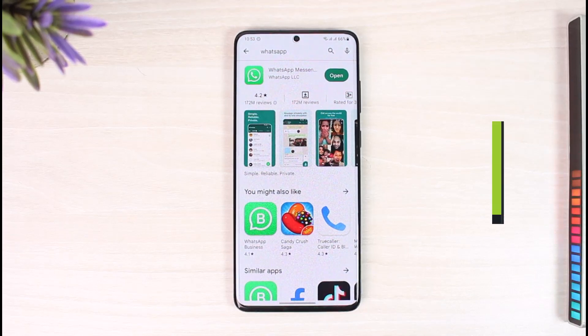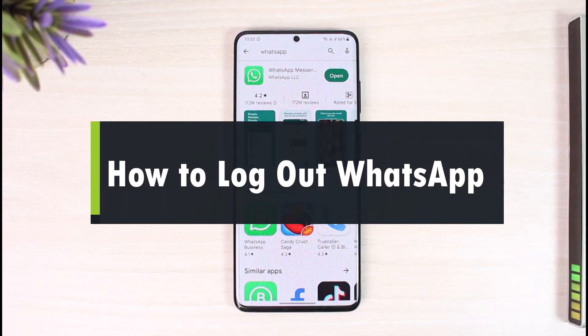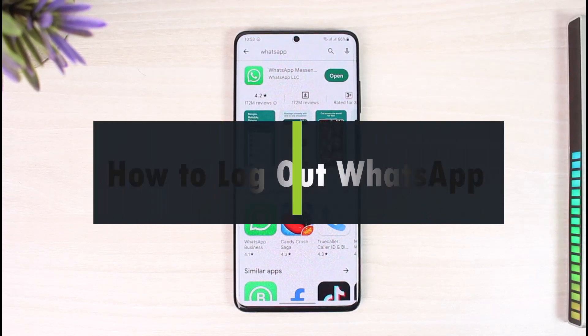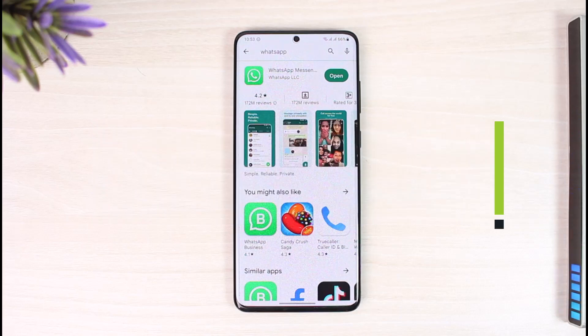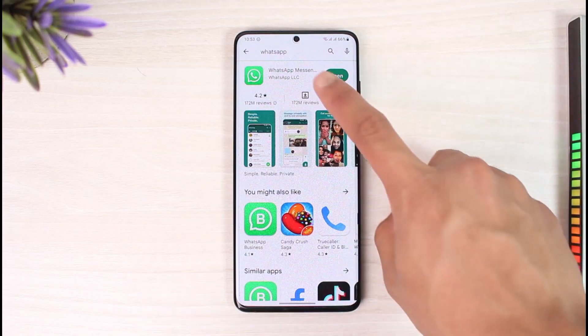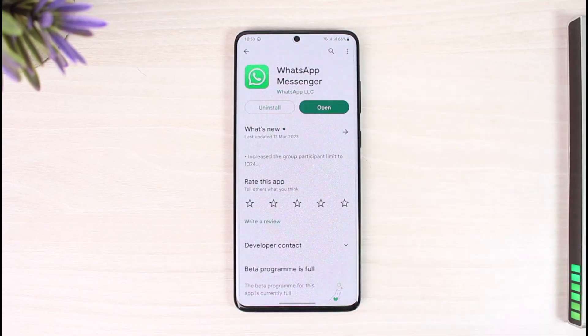How to log out of WhatsApp. Hi everyone, welcome back to our channel, The Solution Guy. In today's video, I will simply guide you on how you can log out of WhatsApp, so make sure to watch the video till the end.